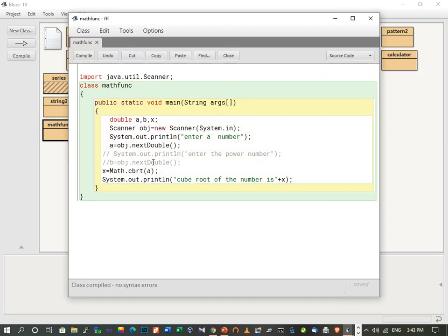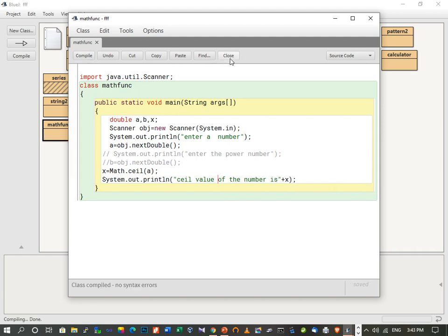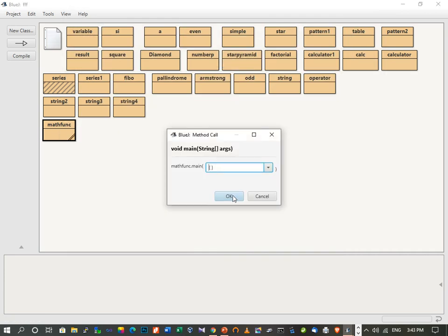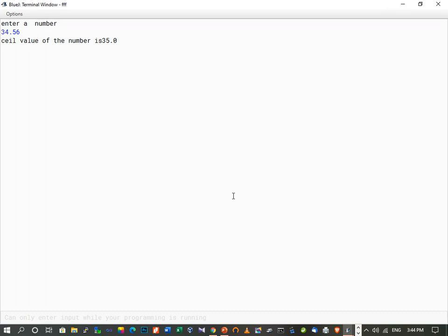The next function is ceil. We change the function to Math.ceil(a) and print "Ceil value of the number is " + x. We compile and execute. Entering 34.56, the ceil value is 35. As we studied, the ceil value is the smallest integer number which is greater than the given value, so the smallest integer greater than 34.56 is 35.